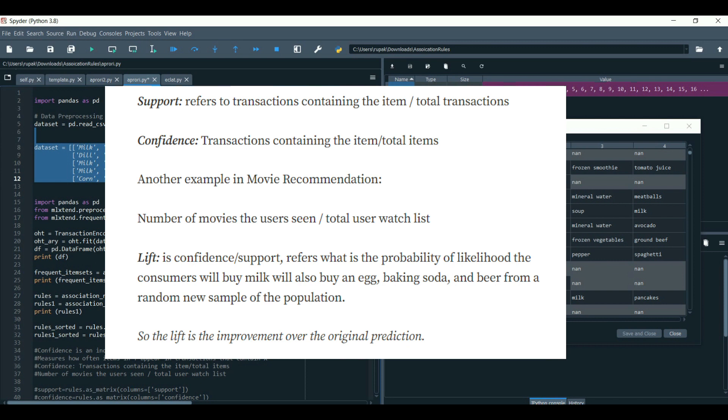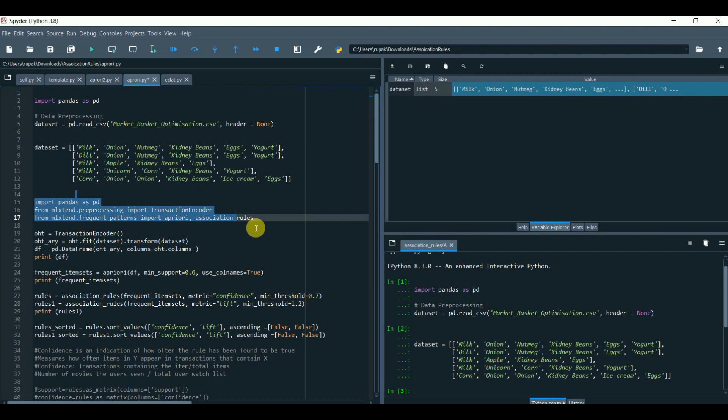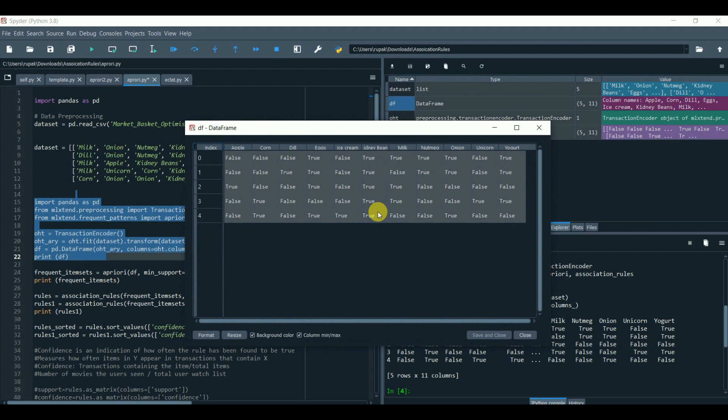I will be using these few products. Then, load the libraries, apply Transactional Encoder. Now, this is how it looks like after applying the Transactional Encoder.